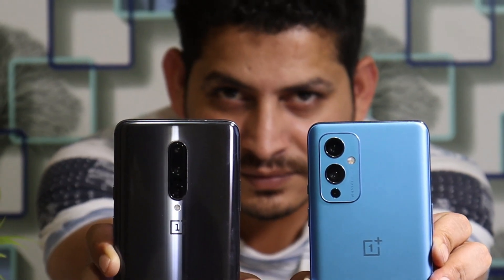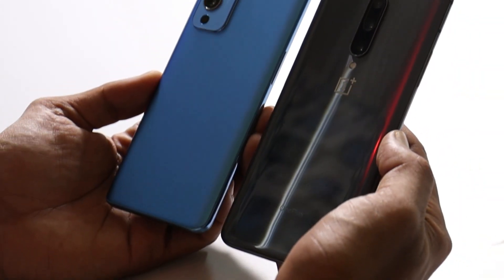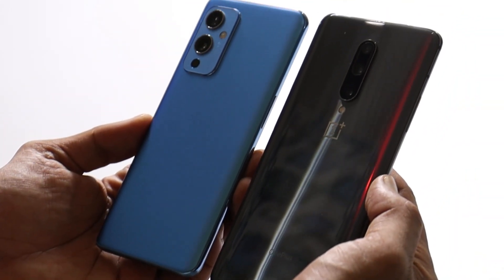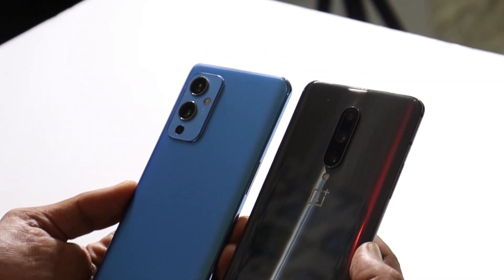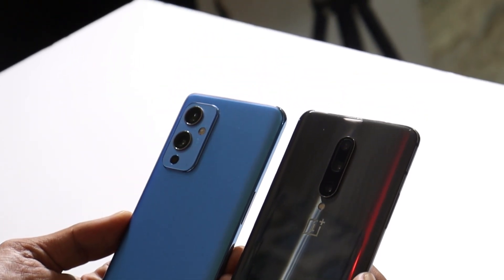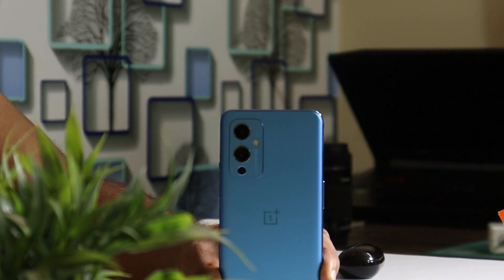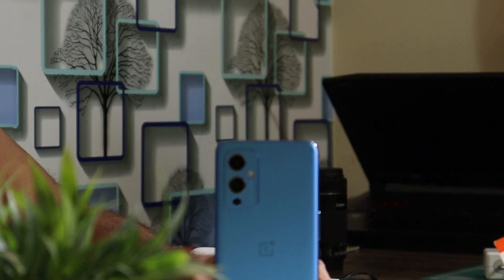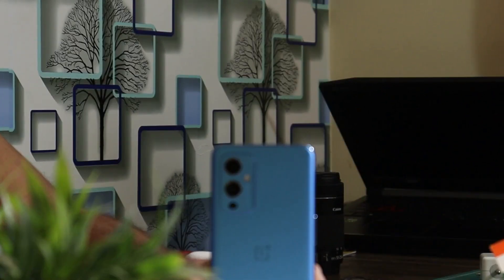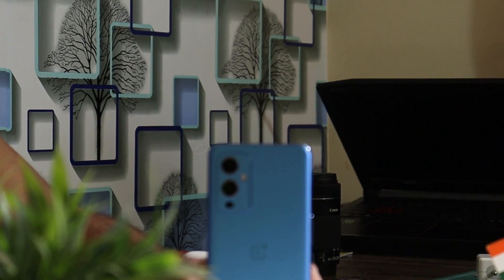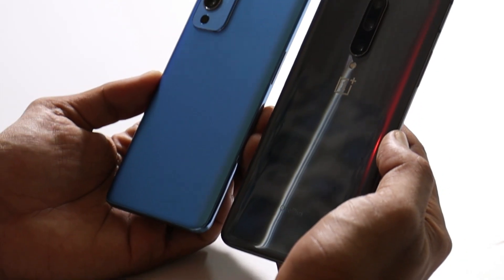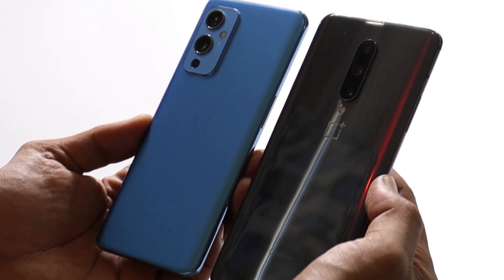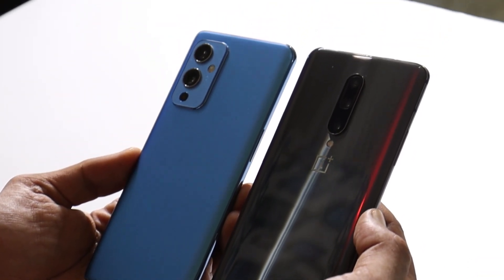Welcome back to another video. In this video we'll be doing a speed test comparison between OnePlus 7 Pro and OnePlus 9. As you all know, the OnePlus 7 series recently received the stable Android 11 update. So we'll be doing a side-by-side speed test comparison. Without wasting any more time, let's get started.